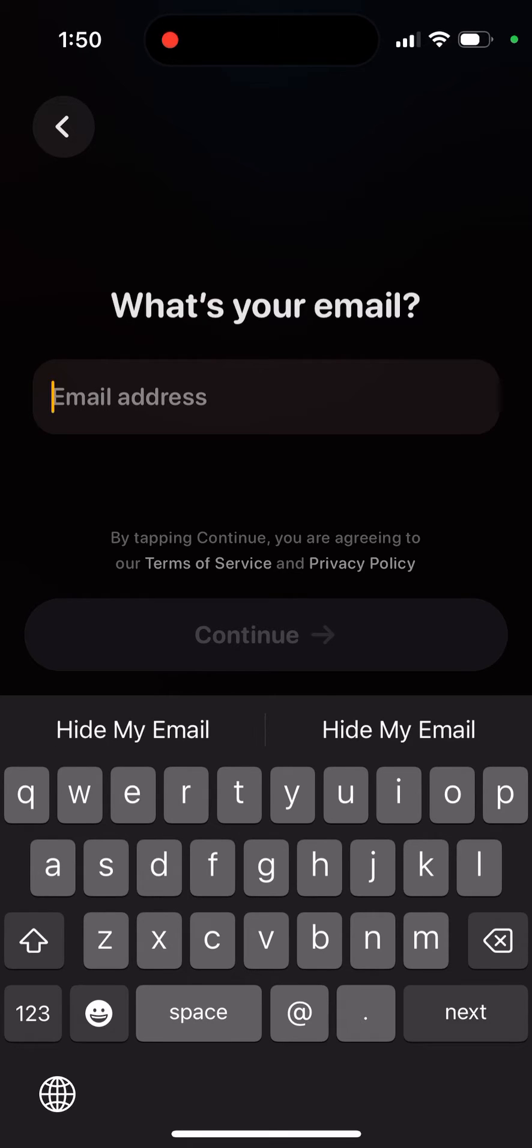And the thing is, some people have issues with this email. Some people can't enter email or it's just not accepted. So something is going on here.